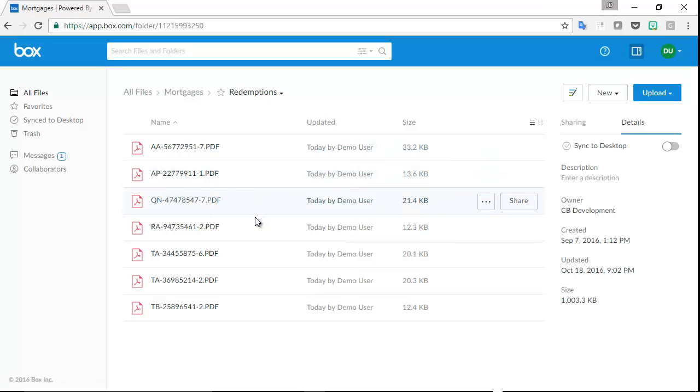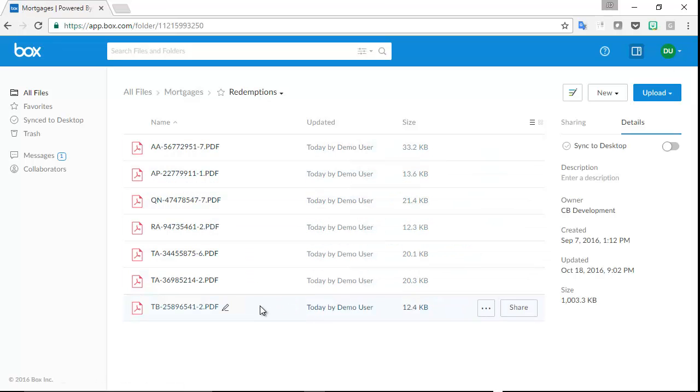We exported eight letters but we only find seven here. Well, remember that one of the letters had incomplete metadata and is waiting for the Box exceptions workflow to be completed.